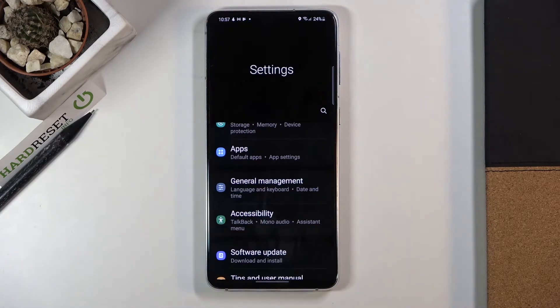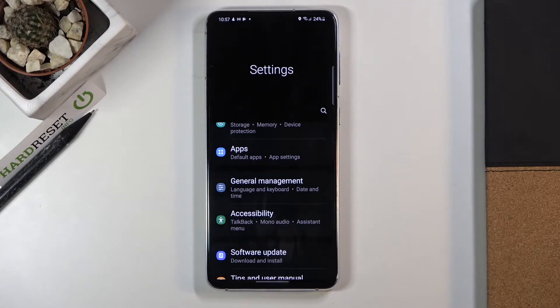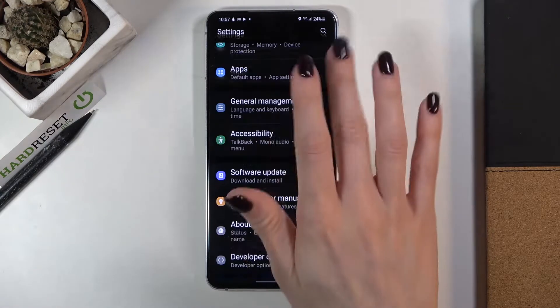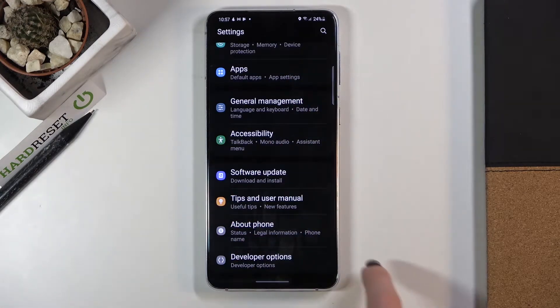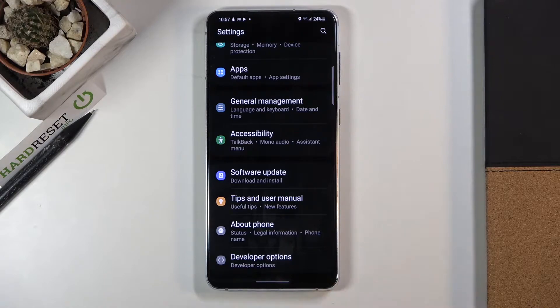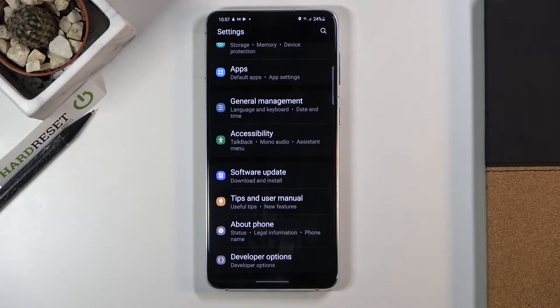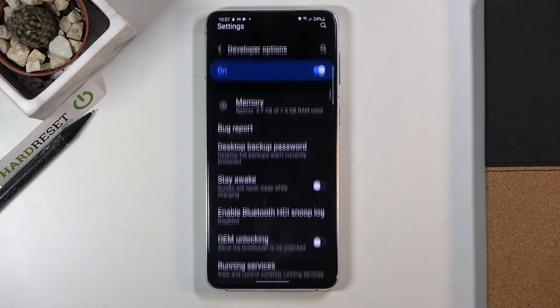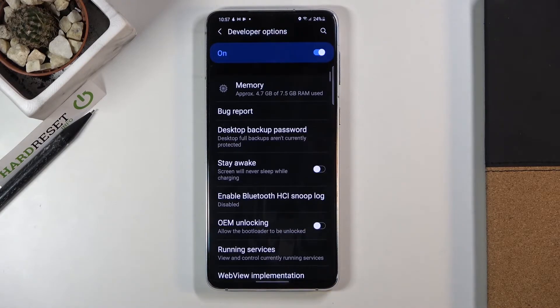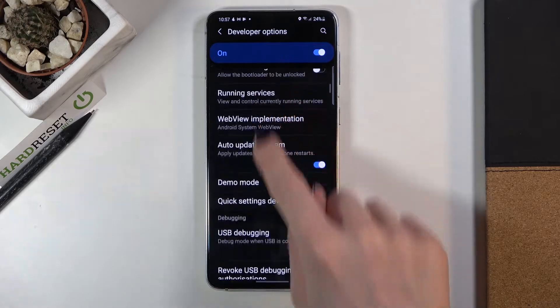At first you need to reach the settings then find and select developer mode. If you cannot find developer options here, just take a look at our tutorial on how to unlock it. Then click to open and scroll down.